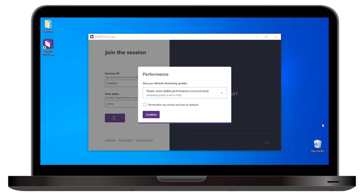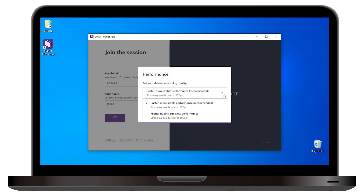Screen resolution can affect the performance of screen sharing. Open the SmartMirror settings to see the streaming options. Change the streaming quality to suit your preferences for image quality and performance. Provided your network is capable, the new settings are applied.